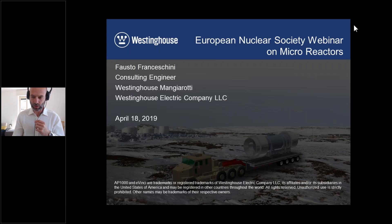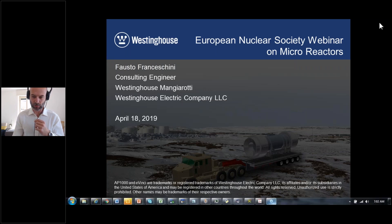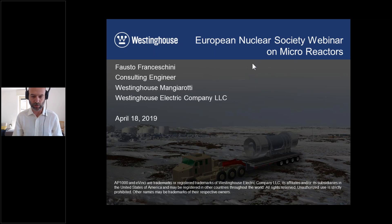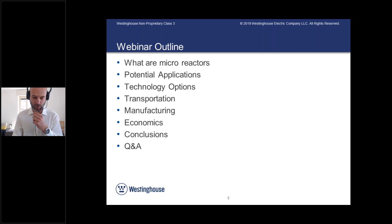So today I'm going to talk about microreactors. As Emilia kindly introduced me, I'm a consulting engineer at Westinghouse Mangiarotti and also working with the headquarters at Westinghouse Electric Company. Let me page through the slides and give you an overview of the contents first.